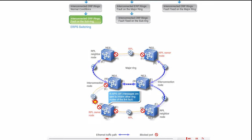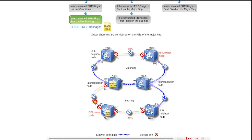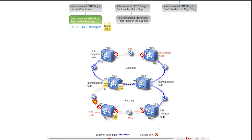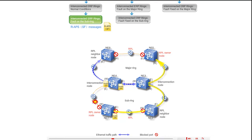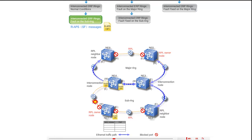NE1 and NE4 send RAPS SF messages to inform other ring nodes of the fault. The SF messages are sent through the west port of NE4 along the path NE4, NE6, through the east port of NE4 on the major ring along the paths NE4, NE3, NE5 and NE4, NE3, NE2, NE1, and through the east port of NE1 along the paths NE1, NE2, NE3, NE4, NE6 and NE1, NE2, NE3, NE5. On the sub ring, upon receipt of the SF messages, all the ports flush their FDBs. On the major ring, the nodes do not handle the SF messages from the sub ring.